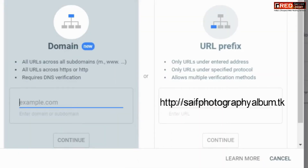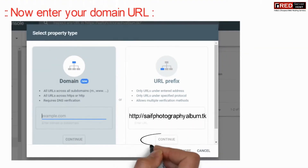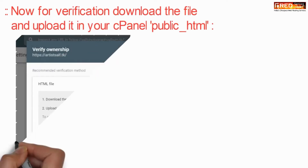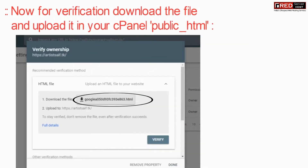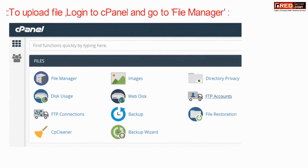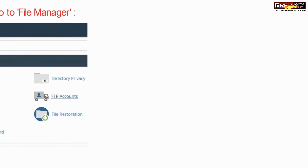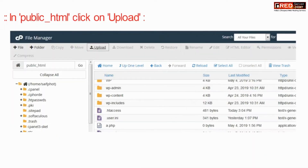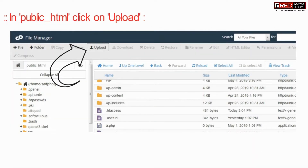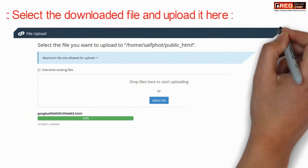Enter your domain name and click on continue. For the verification procedure, just download this file and upload it inside the file manager of cPanel. Here, inside public_html, click on upload.